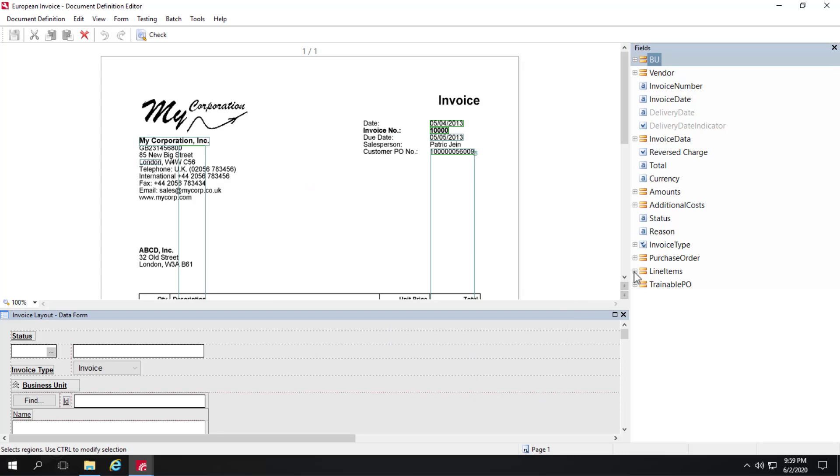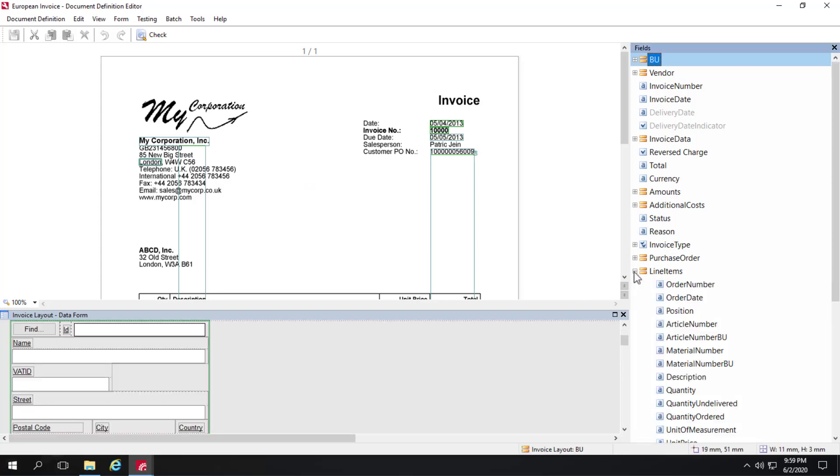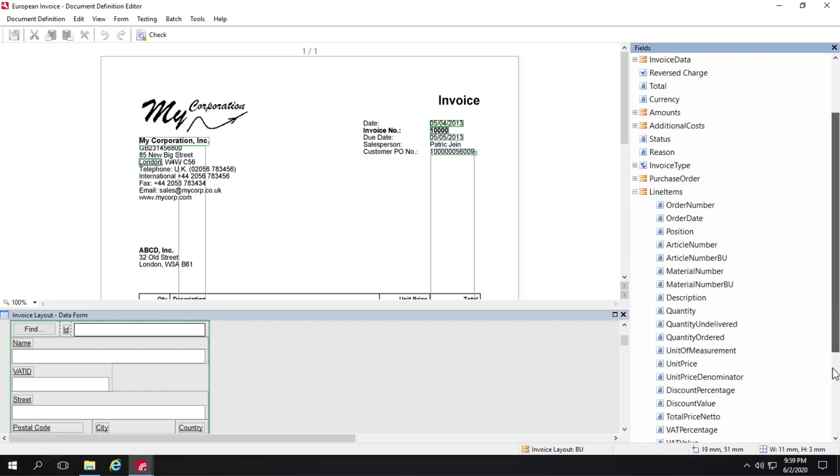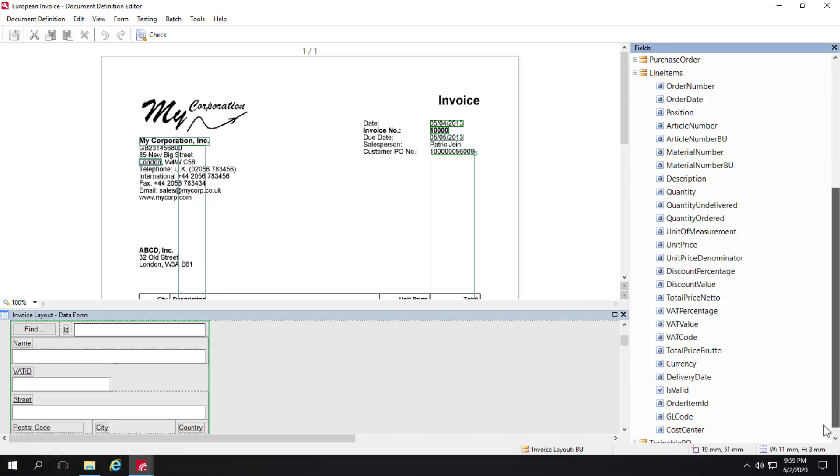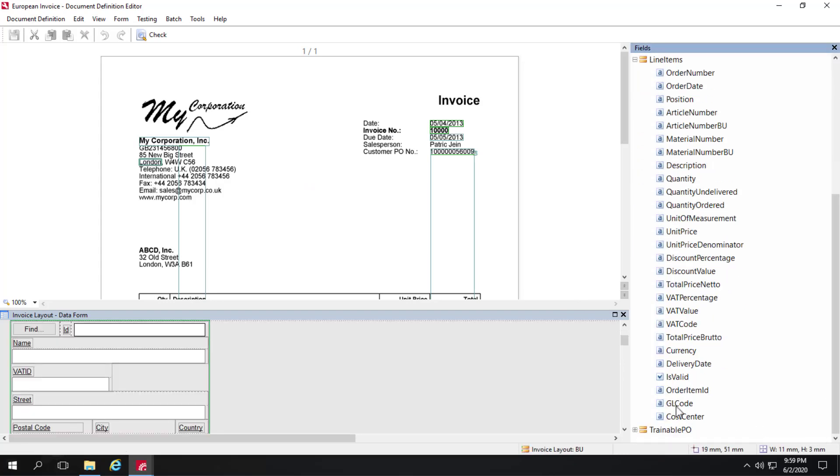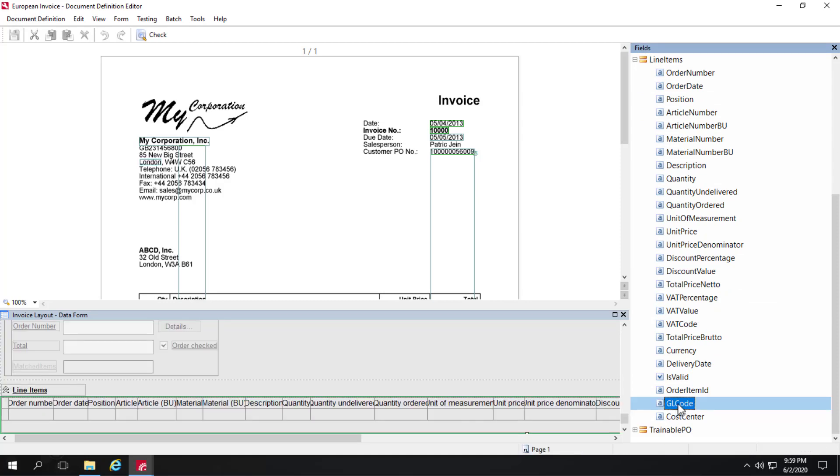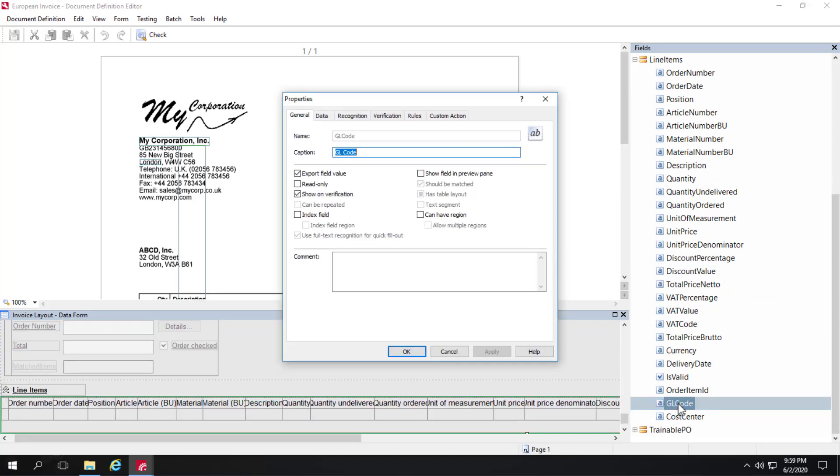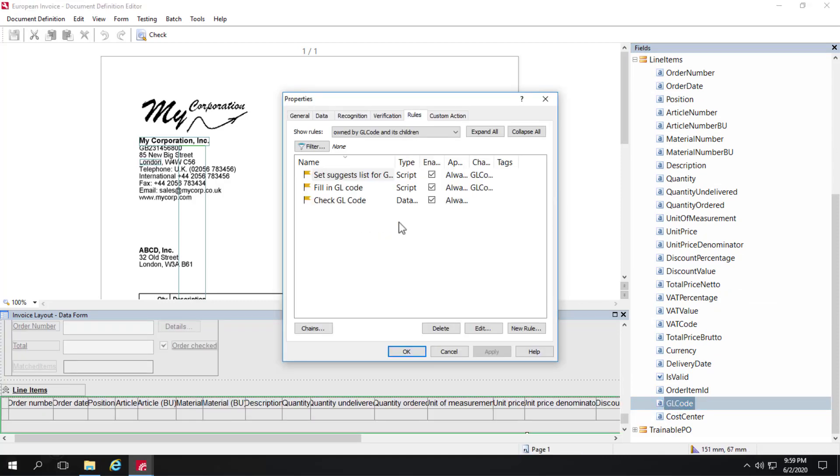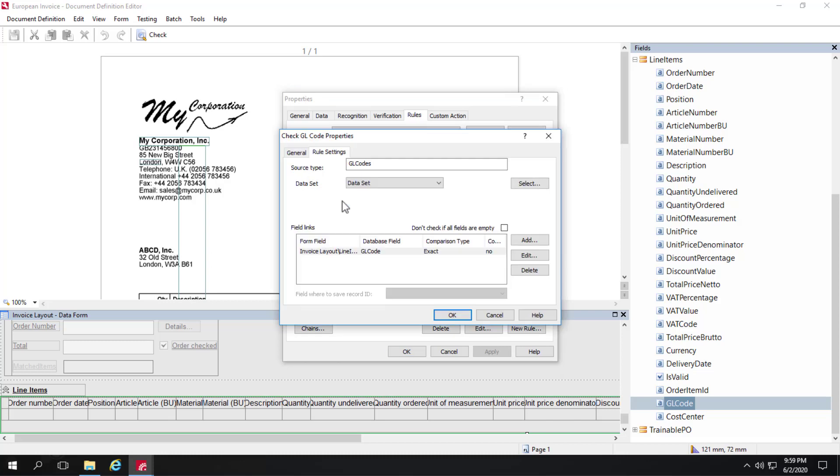Let's go ahead and go to the Line Items group of columns, and we'll find the GL code column. Let's take a look at its rules tab, and we have a GL code database check. Let's take a look at that.